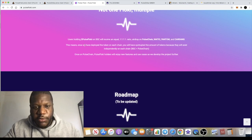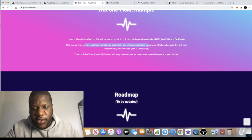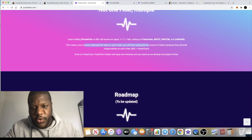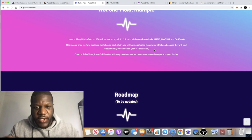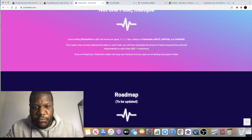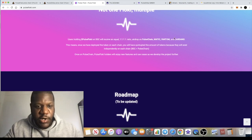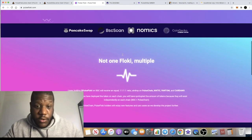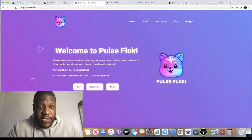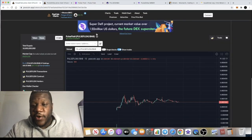This means once we have deployed the token on each chain, you will have quintupled the amount of tokens because they will exist independently on each chain - BSC, Pulse Chain, Matic, Fantom, Cardano. You know, gotta take advantage. It's not even gonna cost you a lot of money to hold a lot of these tokens.